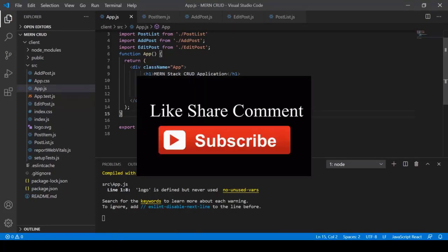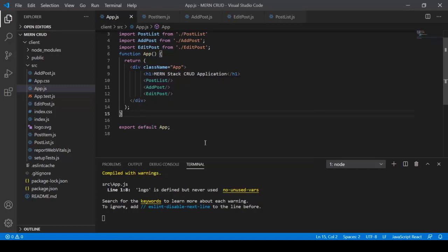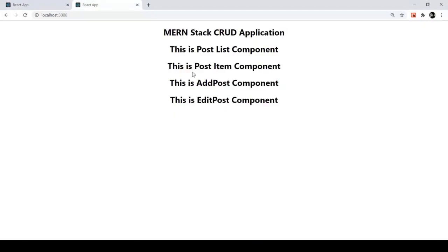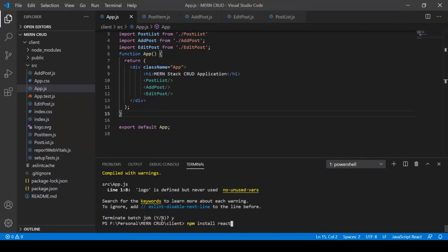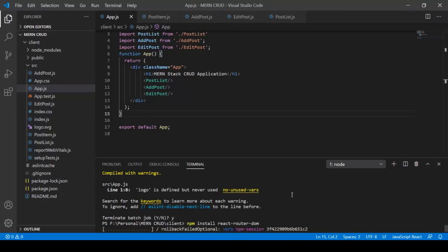In the previous lecture we created the required components. Now we'll add routing. To use routing in a React application we need to install the react-router-dom npm package. Press Ctrl+C to terminate the current process, then type: npm install react-router-dom. Press Enter. React Router DOM installs successfully.